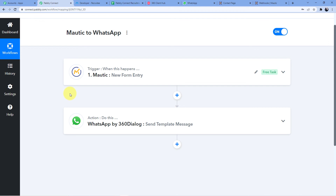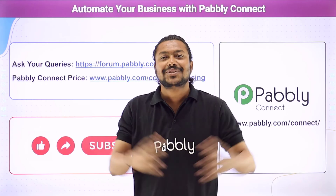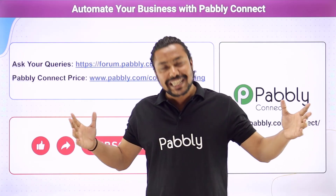If you want to clone this workflow, go to the description box and clone it — but you'll need a Pabbly Connect account. Signing up is absolutely free and you get 100 free tasks every month to practice the workflows we teach here. So what are you waiting for? Go and sign up now!